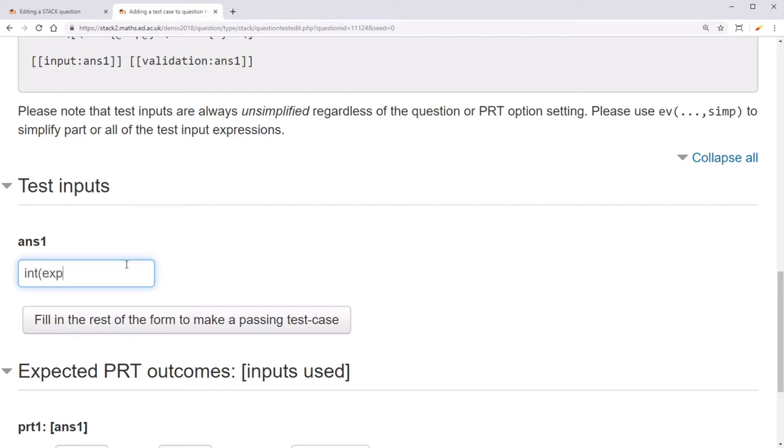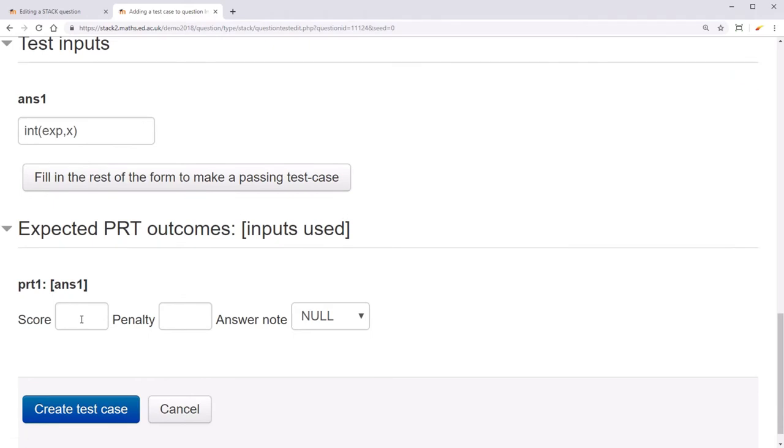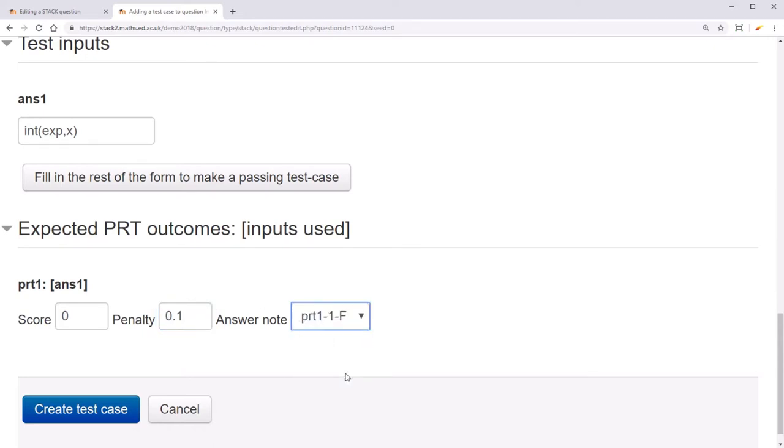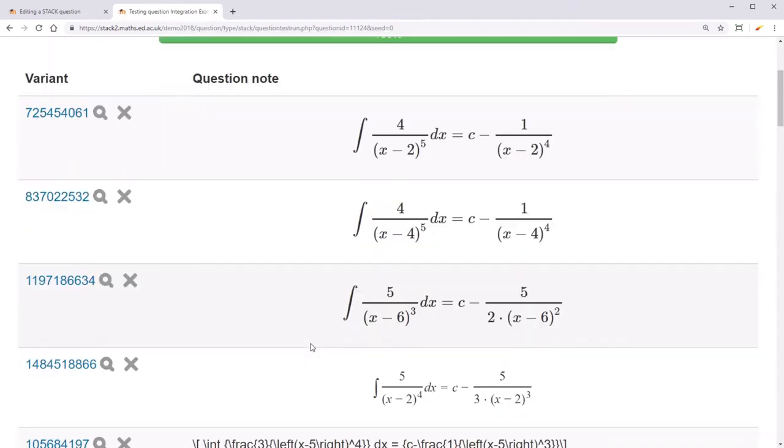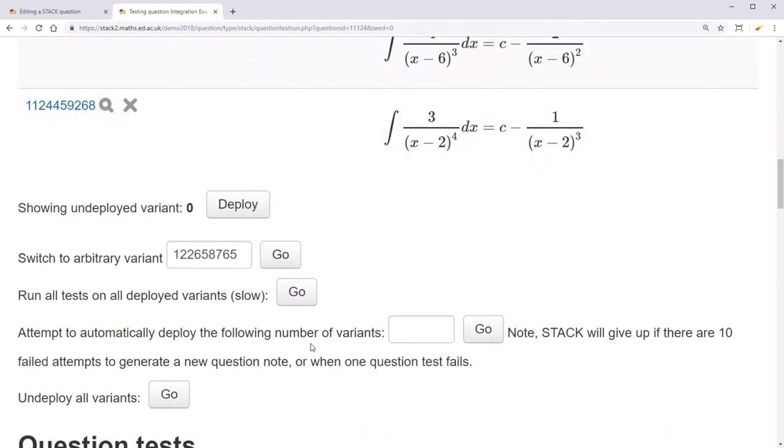For example, if the student integrated but forgot to add a constant of integration, they should get a score of 0, penalty of 0.1, and they should fail the first node and stop.